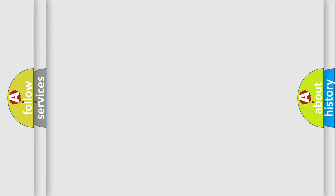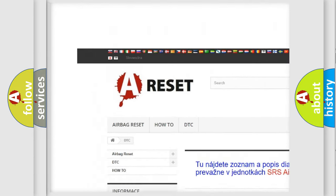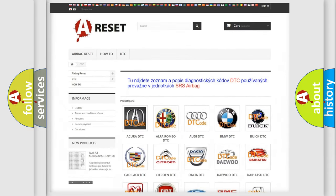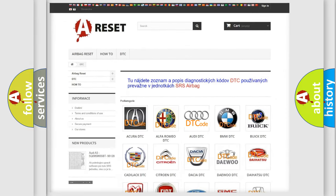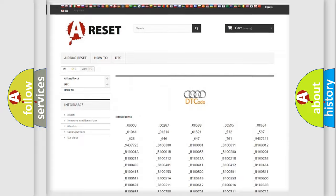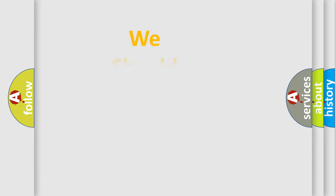Our website airbagreset.sk produces useful videos for you. You do not have to go through the OBD2 protocol anymore to know how to troubleshoot any car breakdown. You will find all the diagnostic codes that can be diagnosed in a car, including Audi vehicles, as well as many other useful things. The following demonstration will help you look into the world of software for car control units.